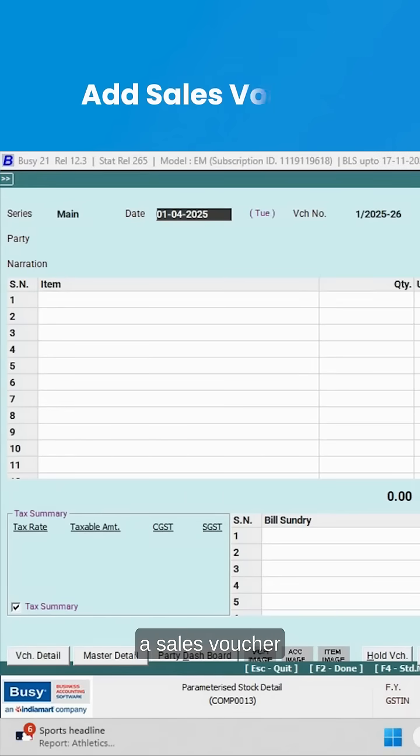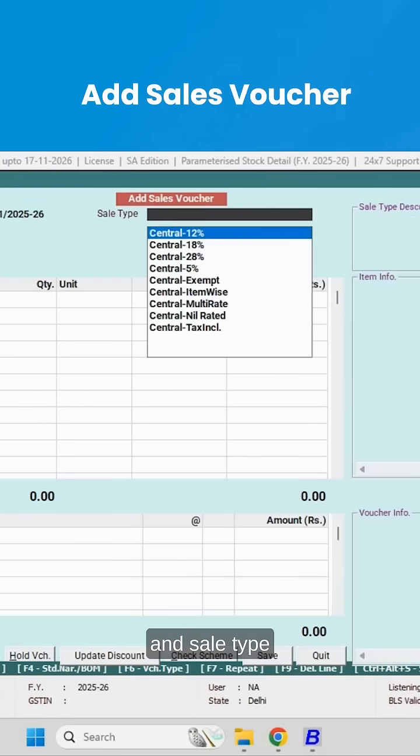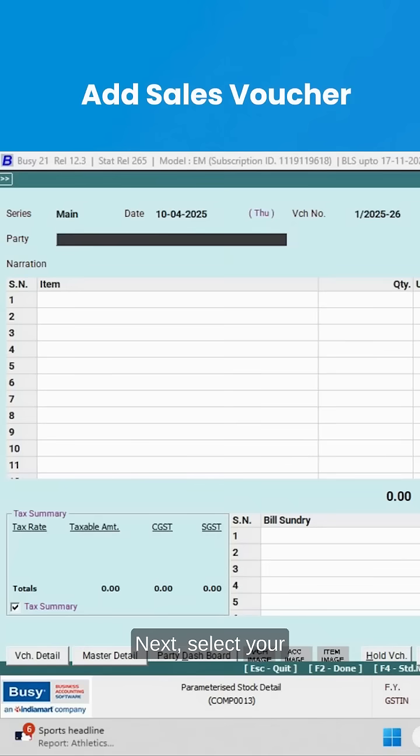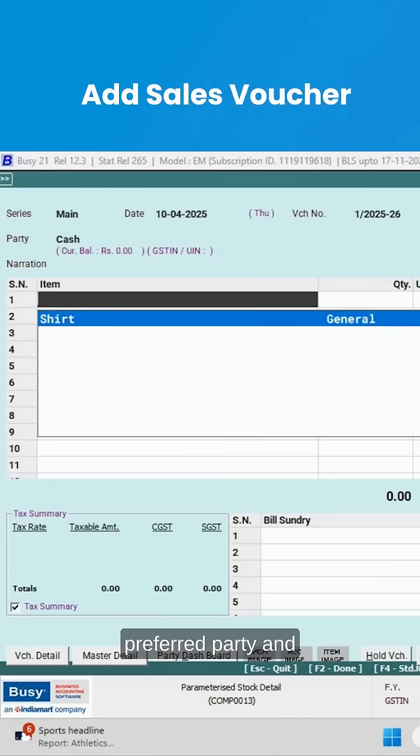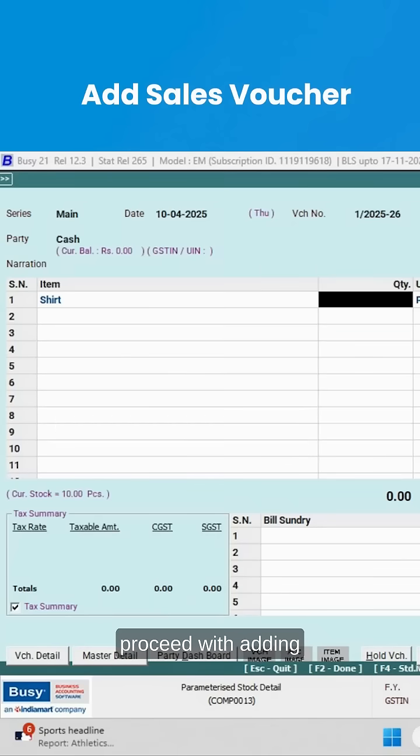Bill items by creating a sales voucher. Enter the date and sale type, next select your preferred party and proceed with adding item details.